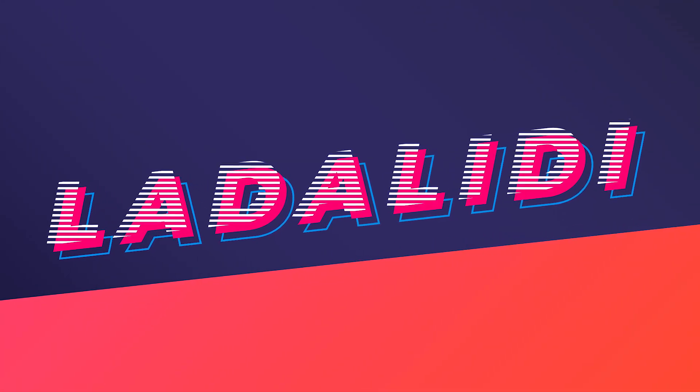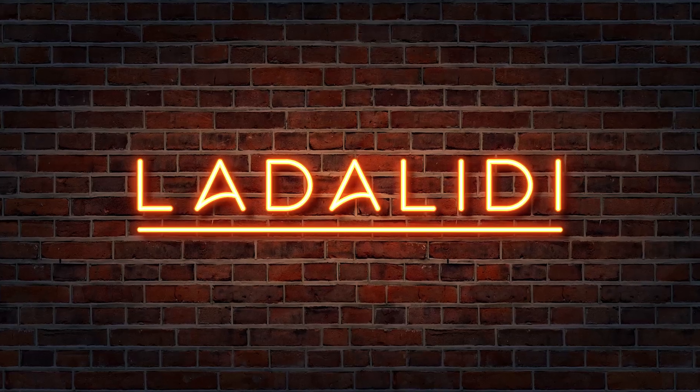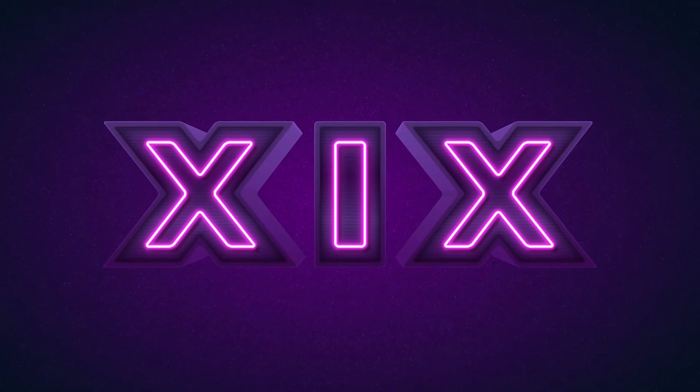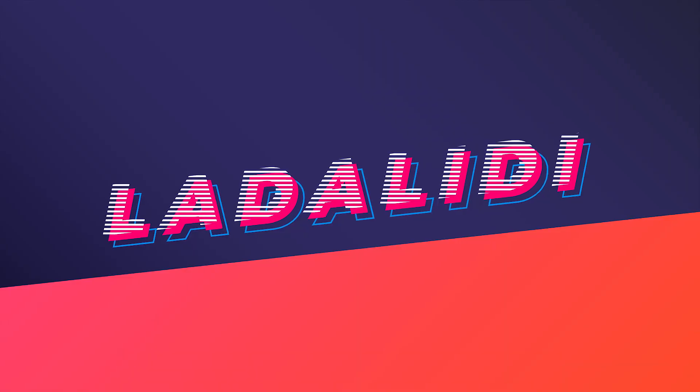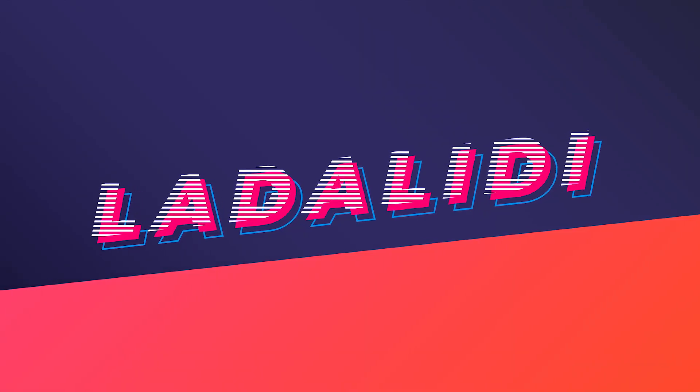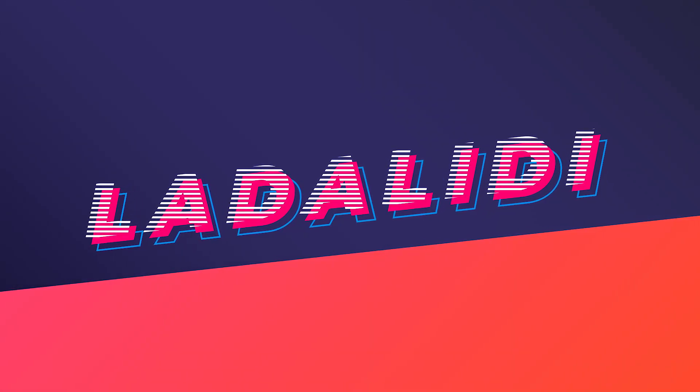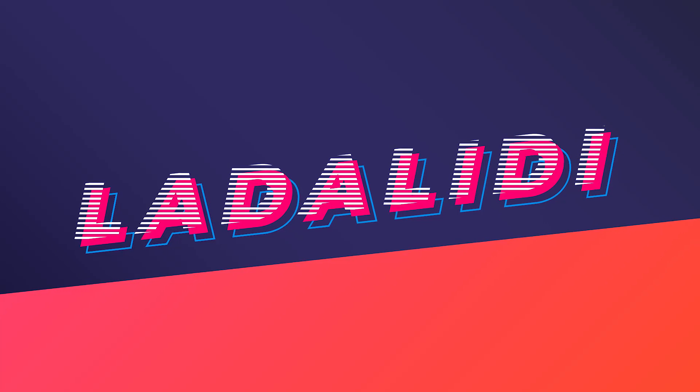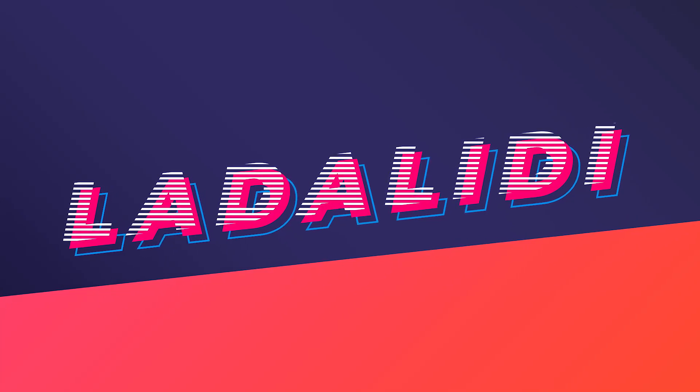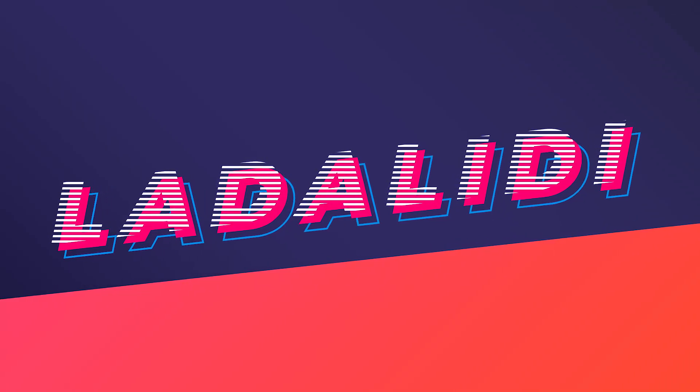In previous videos, I've created an editable text effect with a neon style which is a bit longer and more complicated, and now I'm going to show you an editable text effect that's simpler and easier to create. It only requires two fill layers and one stroke layer, and we only need to add one effect.